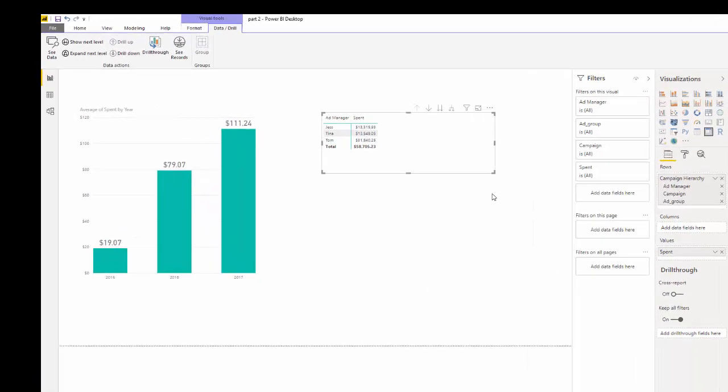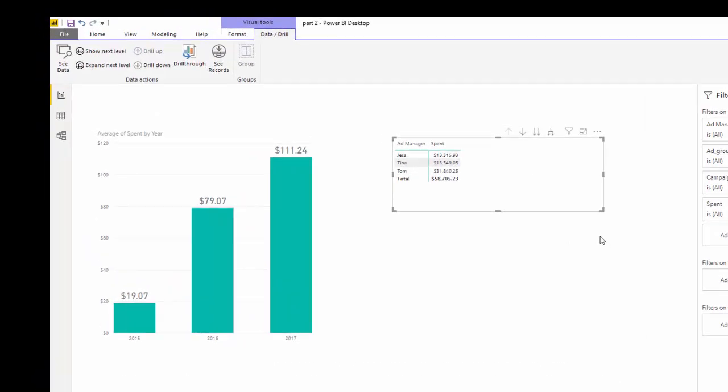Now your task is to tell me how many ad groups has each one of these ad managers managed and the average spend per ad group. See you in the next video.